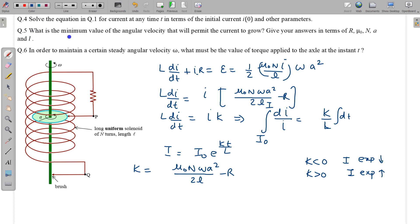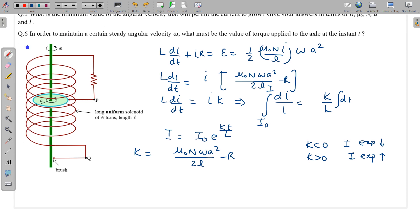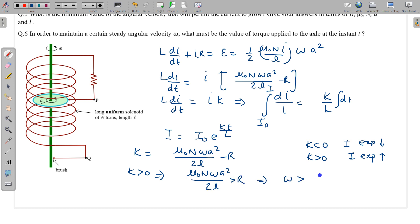In part 5, we find the minimum angular velocity that permits the current to grow. For current to grow, the exponent must be positive, so K must be positive: μ₀NωA²/2L > R. Solving for ω: ω > 2LR/(μ₀NA²). This is the critical minimum value of omega. Beyond this value, K is positive and the current grows as an exponentially increasing function.